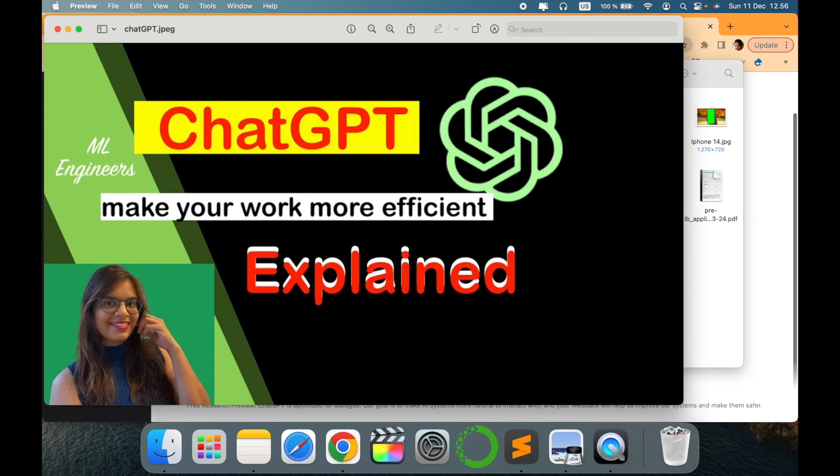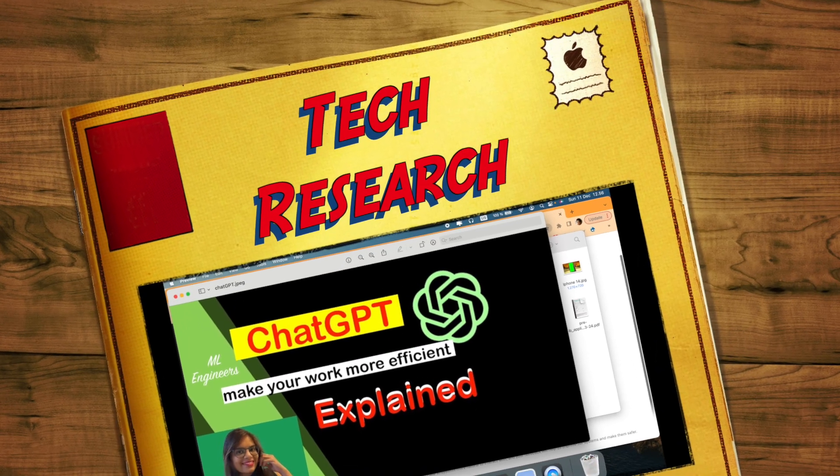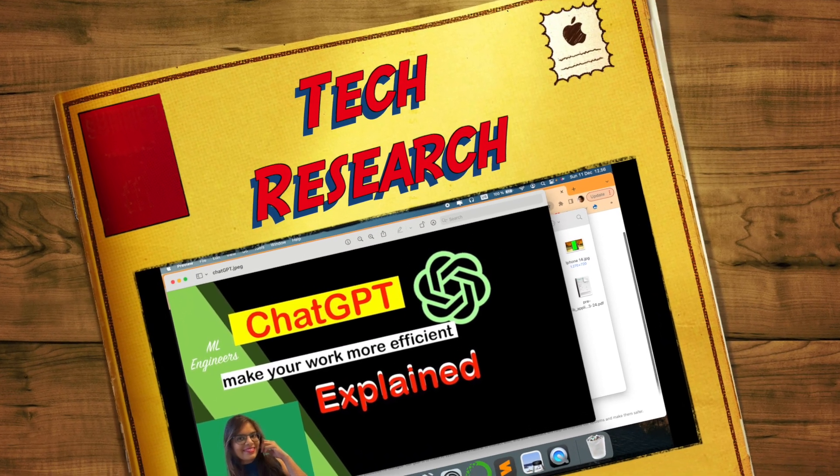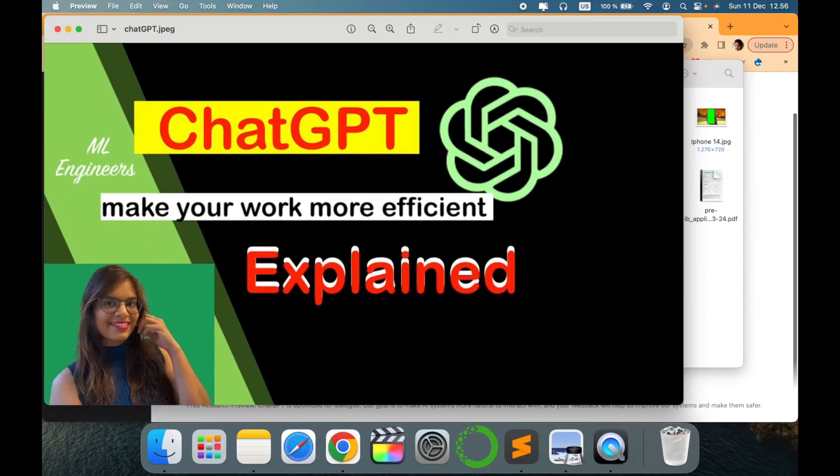Hello all, welcome to my channel Tech Research. Today's video is about ChatGPT, which is the most discussed topic nowadays on every platform. I'm going to talk about how ML engineers can efficiently